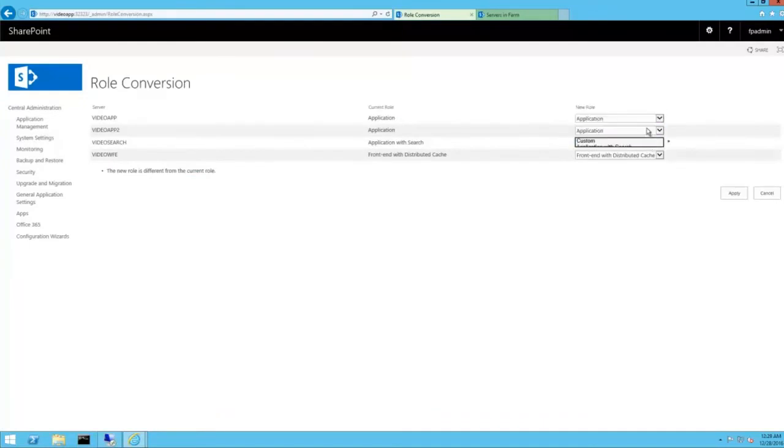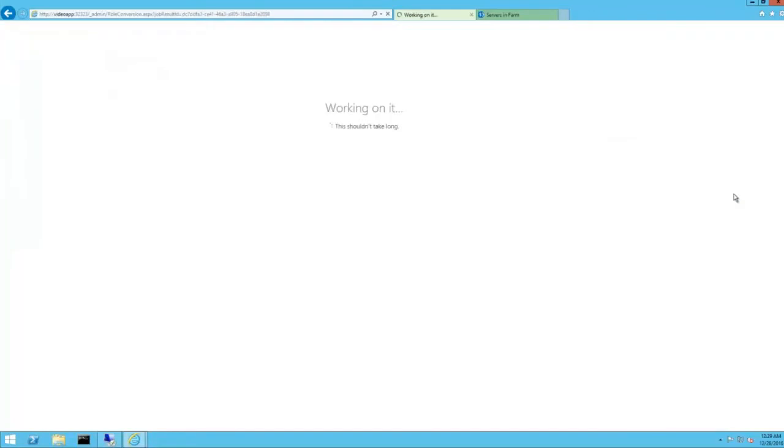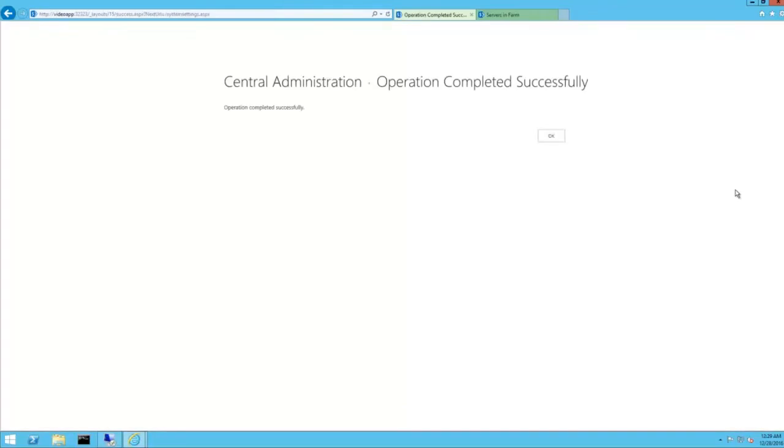For the video search server, use the drop down and change the new role to search. Click apply, wait, done. No editing necessary.